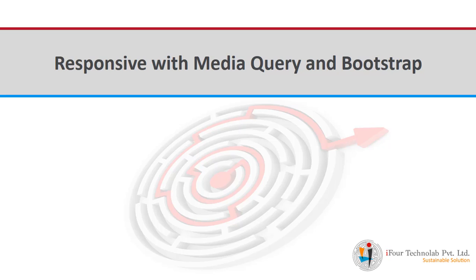In previous session I already discussed about CSS. Now in this session I am going to talk about responsive design with media query and bootstrap. So let's start.